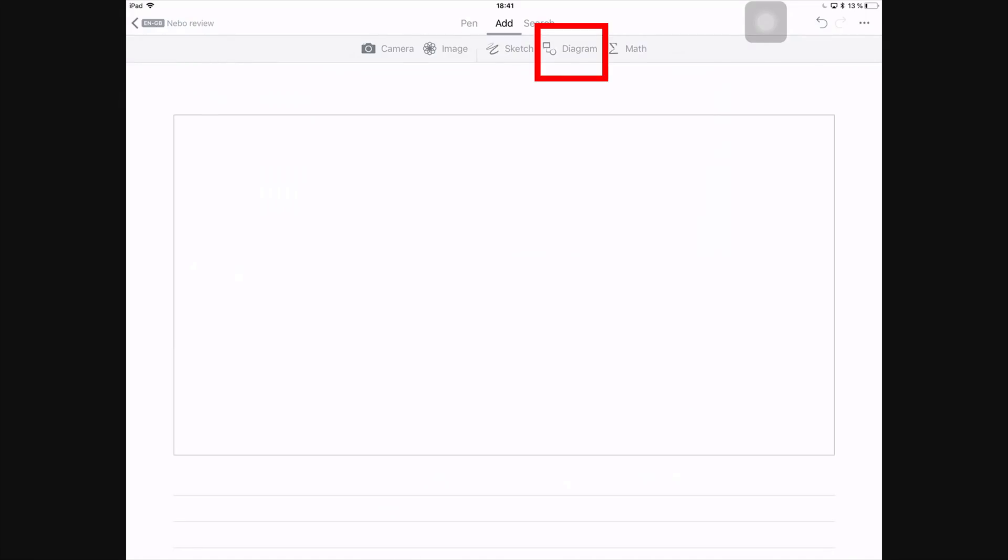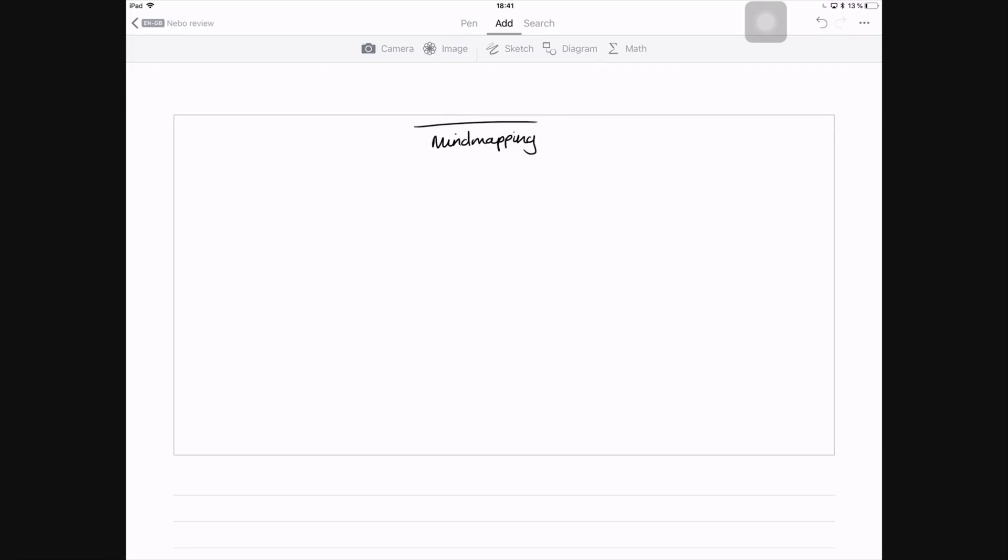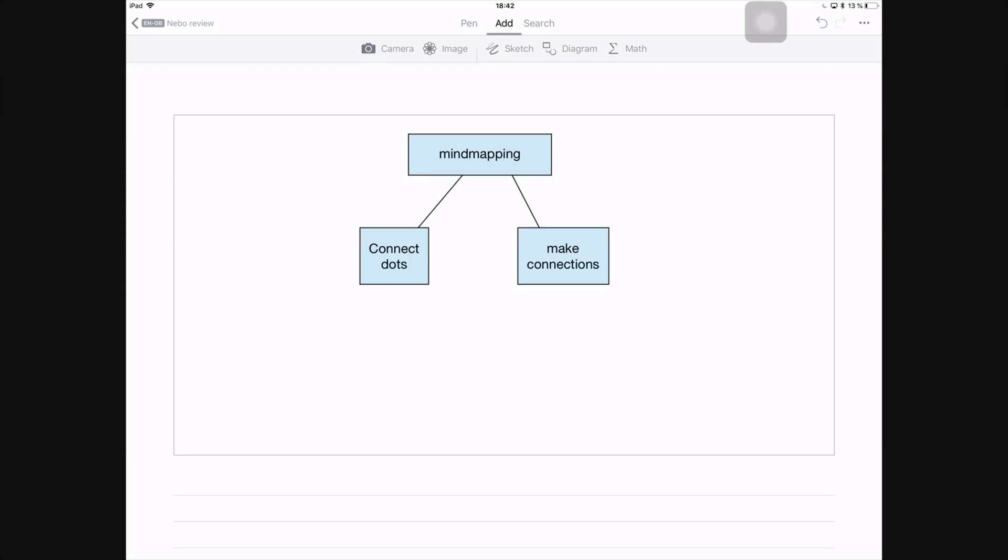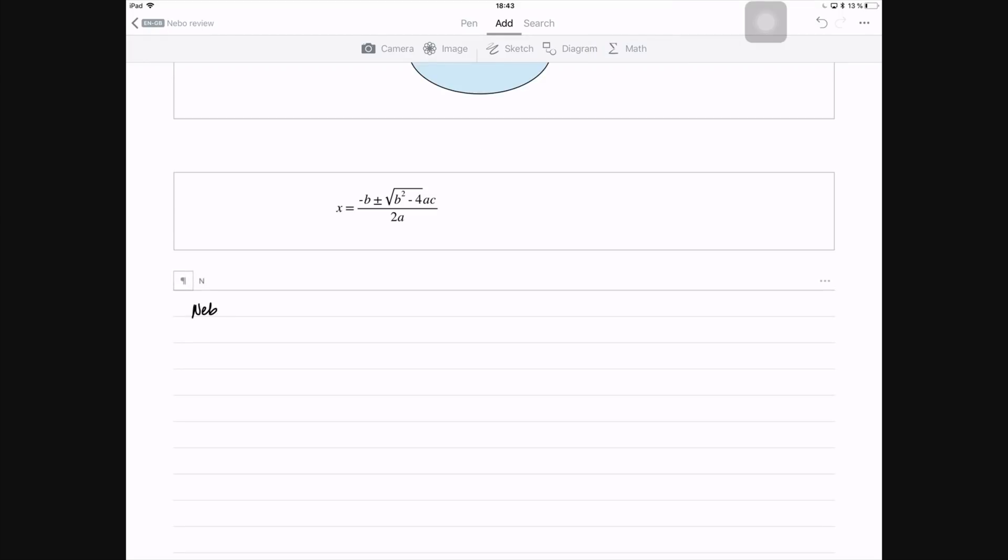Next you can add a diagram. From this icon, you can already tell that this will probably be a mind map or a chart flow. So in this case, the application will convert everything that you write, both the shapes and the text.